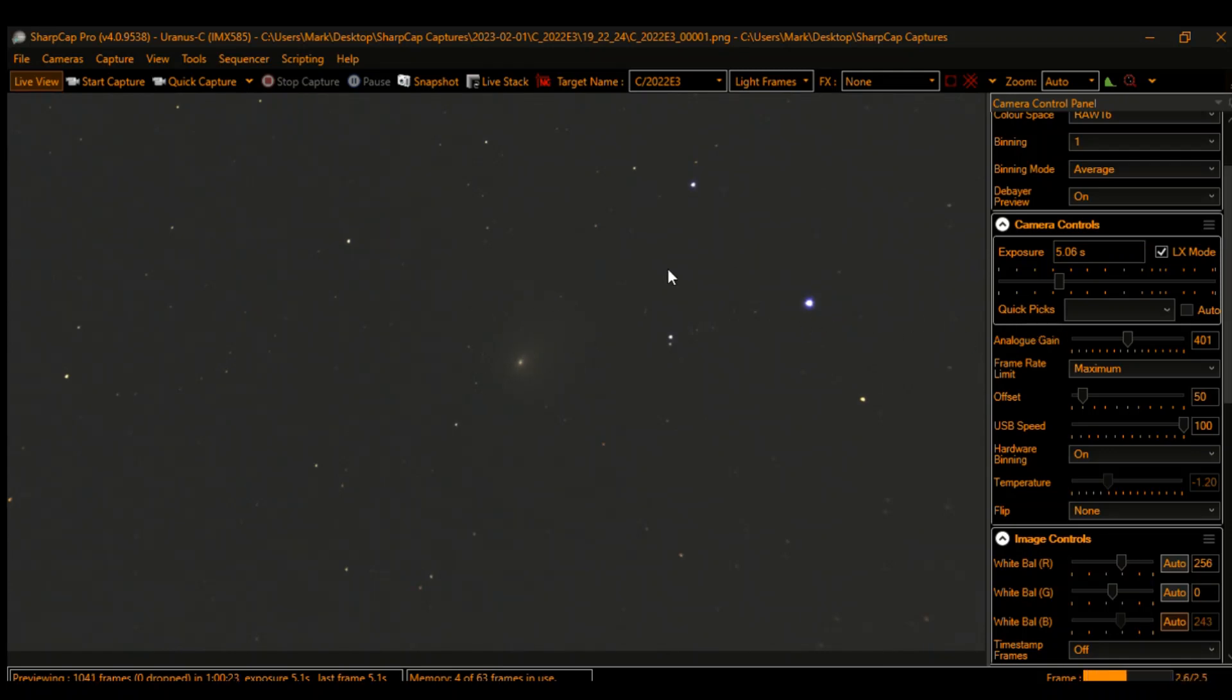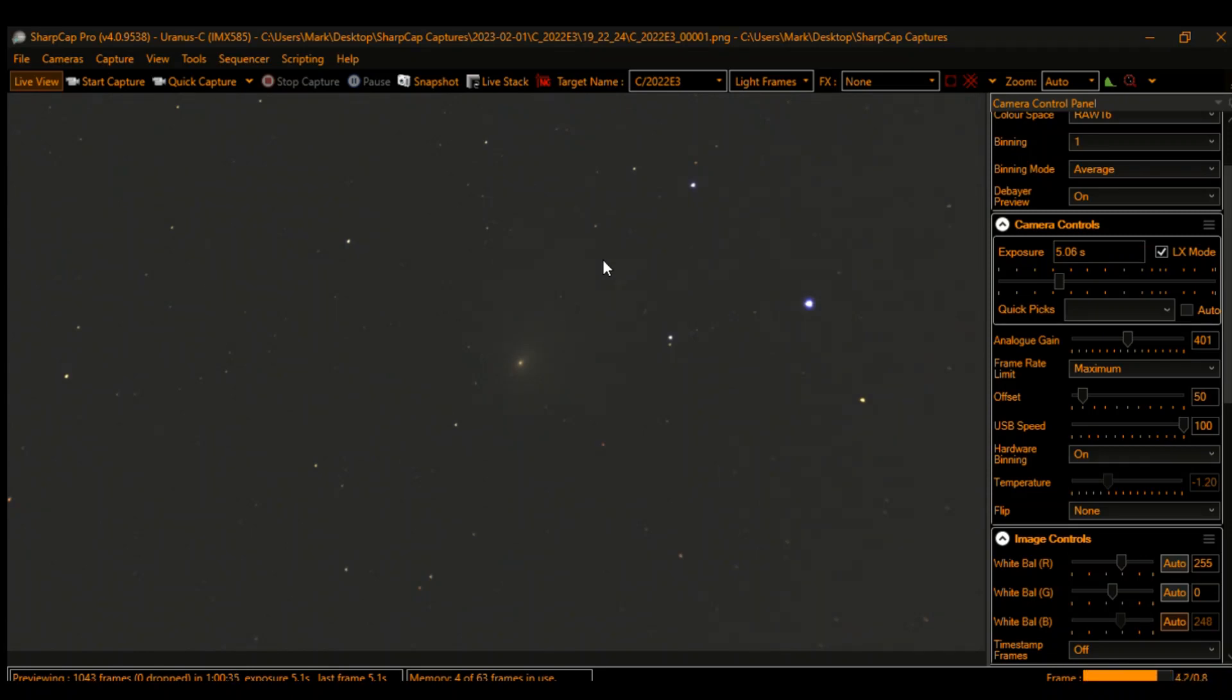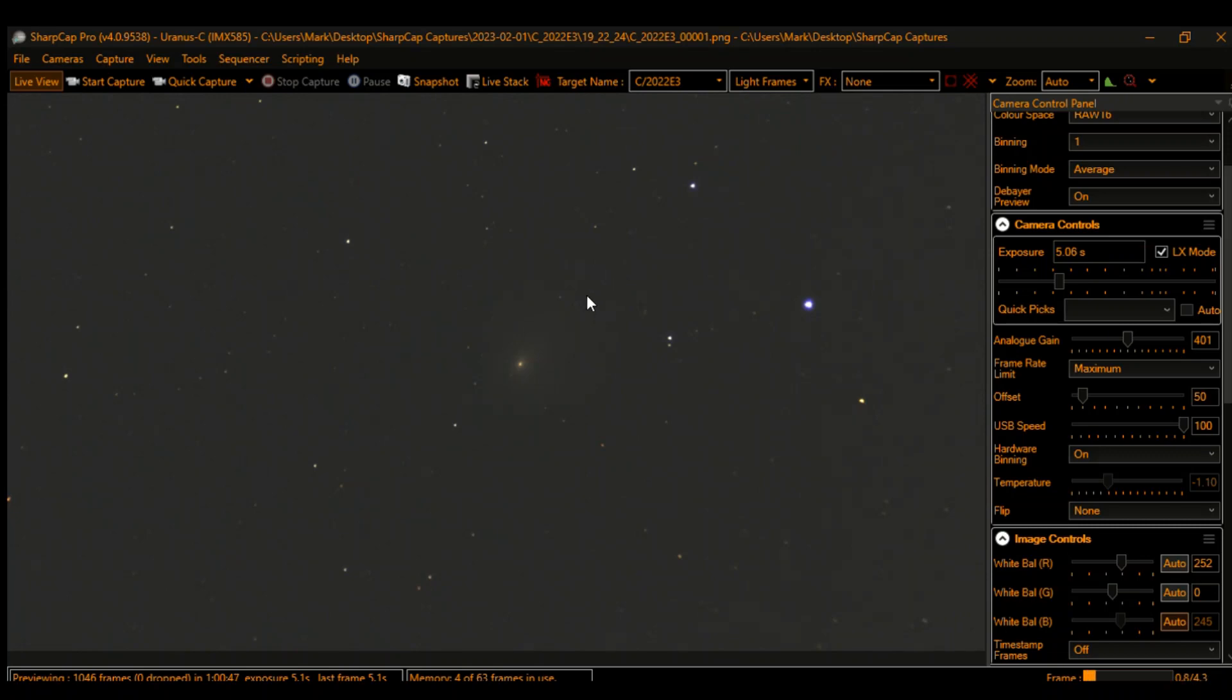I'm using my Uranus-C camera with my SV Bony 70 ED telescope—that's a 70 millimeter scope, so it's rather small. I thought I'd use it tonight to frame the target. I wasn't sure how big the comet would be and didn't want to use my larger telescope for fear I'd be too close in and wouldn't be able to frame it right.